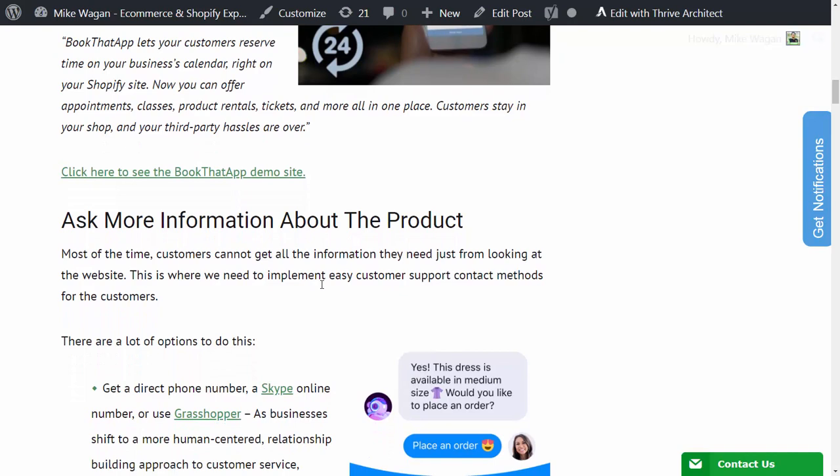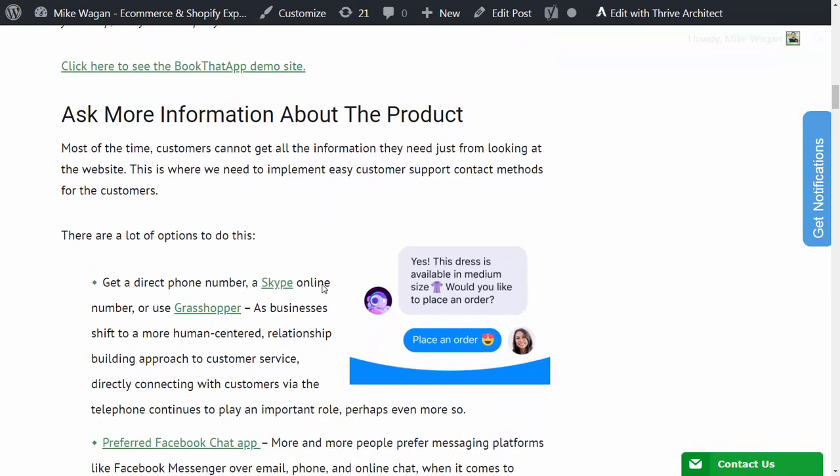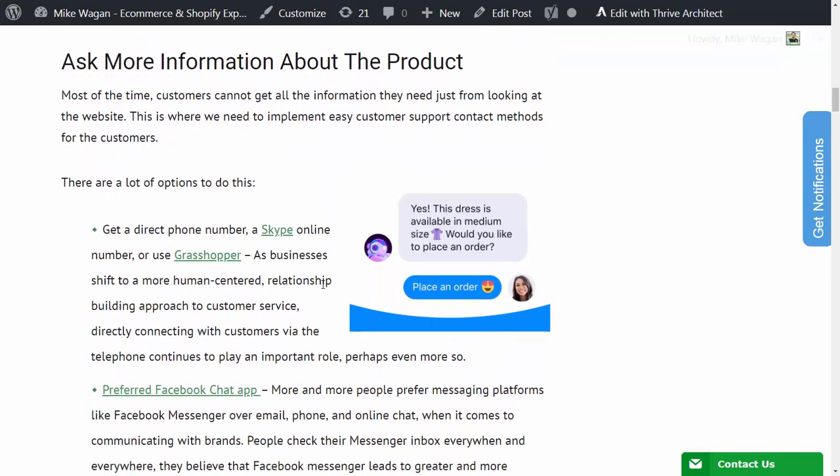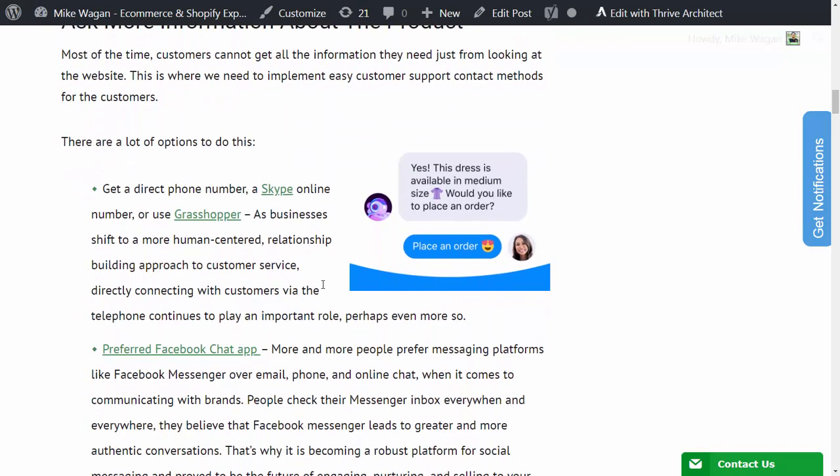Customers also need a way to ask more information about any of the products that is being offered. Most of the time customers cannot get all the information they need just from looking at the website. This is where we need to implement easy customer contact methods.